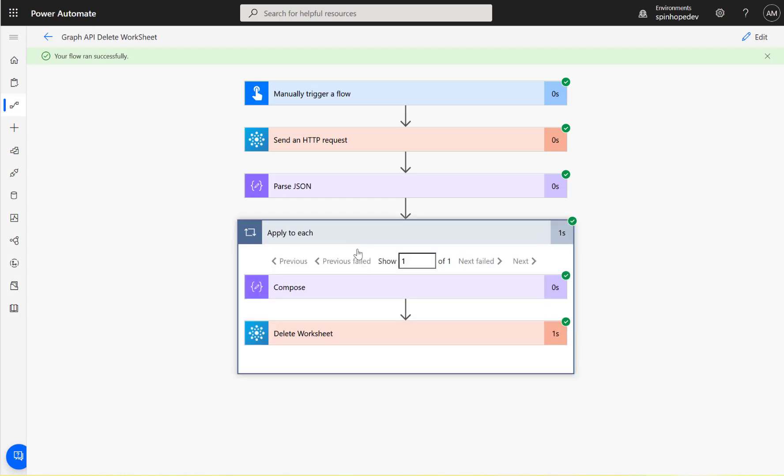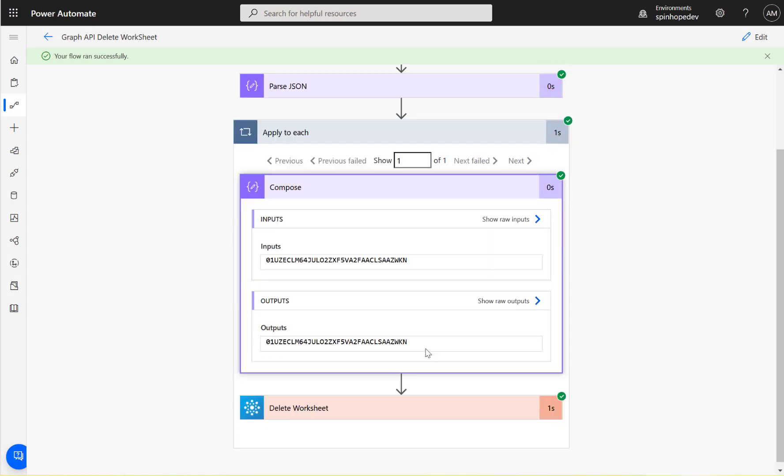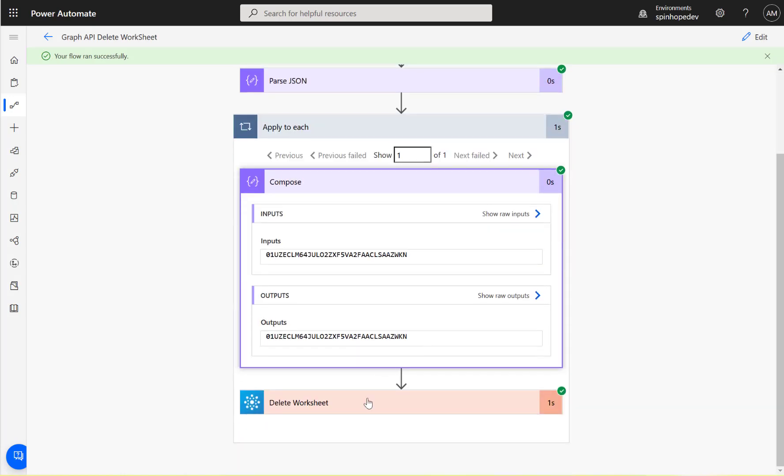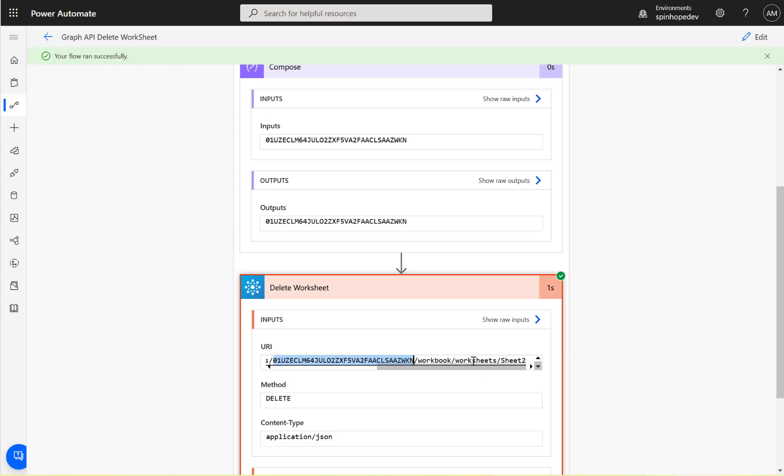It ran successfully. You can see it got the ID, and for the delete one it passed the ID there. See that ID has been passed - that's the ID of that Excel sheet, then the workbook/worksheets/ and the name of the worksheet.